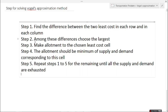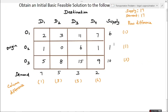Now we have found all the differences. Step two: among these differences we select the largest value. Step three: make an allotment to the chosen least cost cell. The difference values are — row-wise: 1, 1, 3; column-wise: 1, 3, 5, 6. The largest value is 6, which corresponds to the D4 column. In that column we have to consider the least cost value, which is 1.